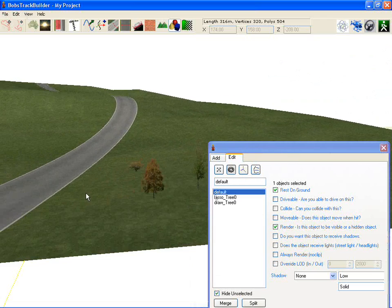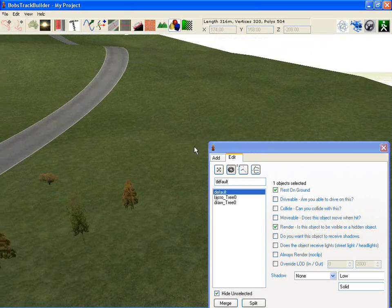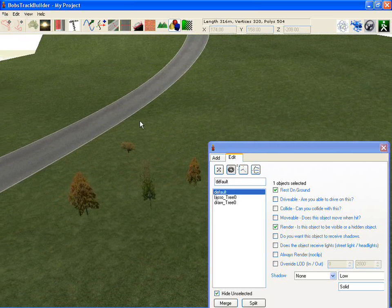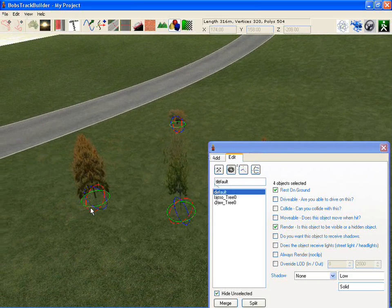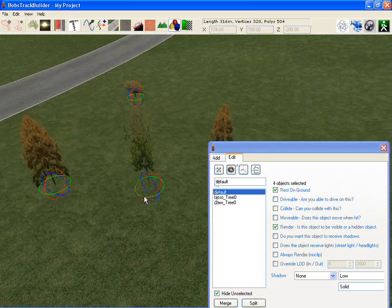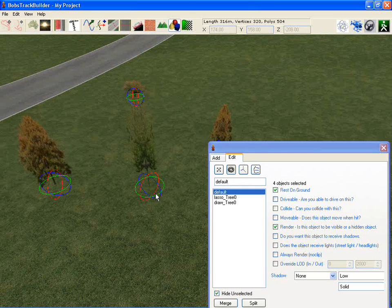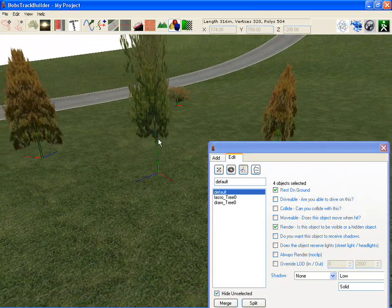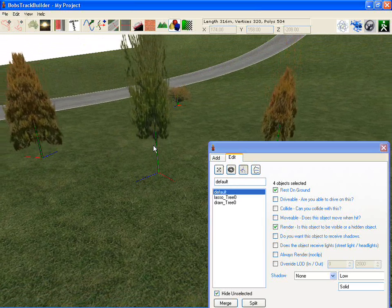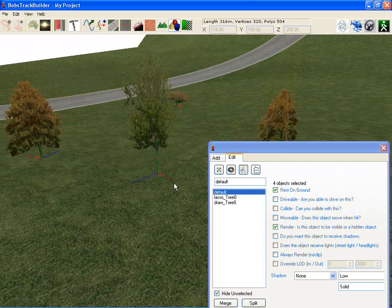If you want to select multiple items, you can do so while in any of these three modes, either by holding Shift-Down or by lassoing the objects that you want. Then you can use the same axes to move them. Switching to the scale object tool gives you three different axes that you can scale along.